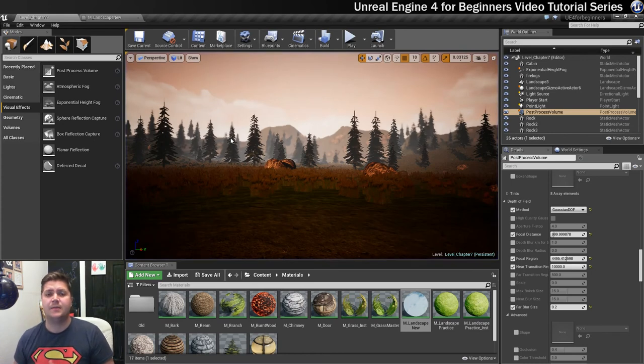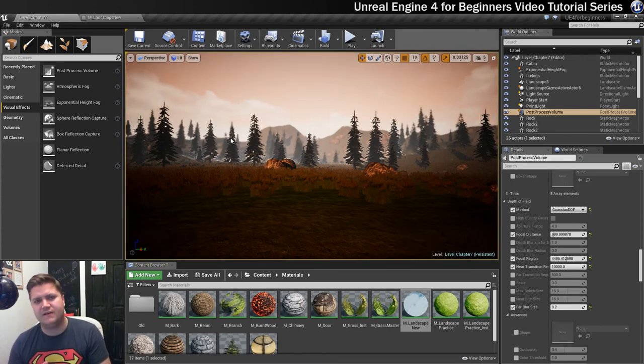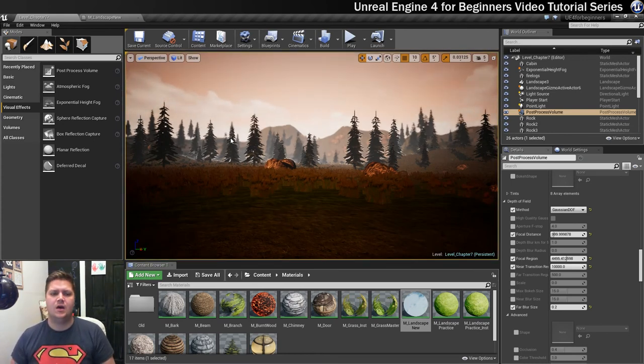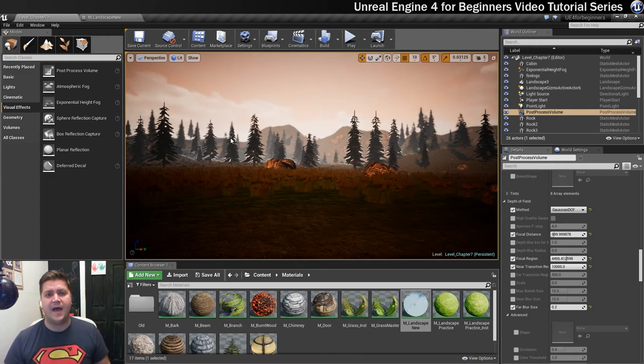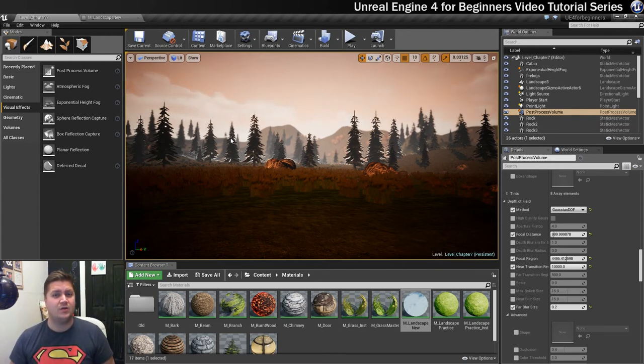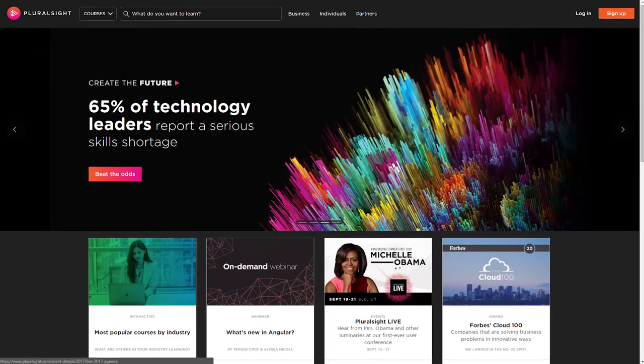In the next step we're going to bring in a couple of particle effects, pre-made particle effects, just to add some smoke to the chimney and some fire. And then we'll be pretty close to finished I think. Thanks for watching.